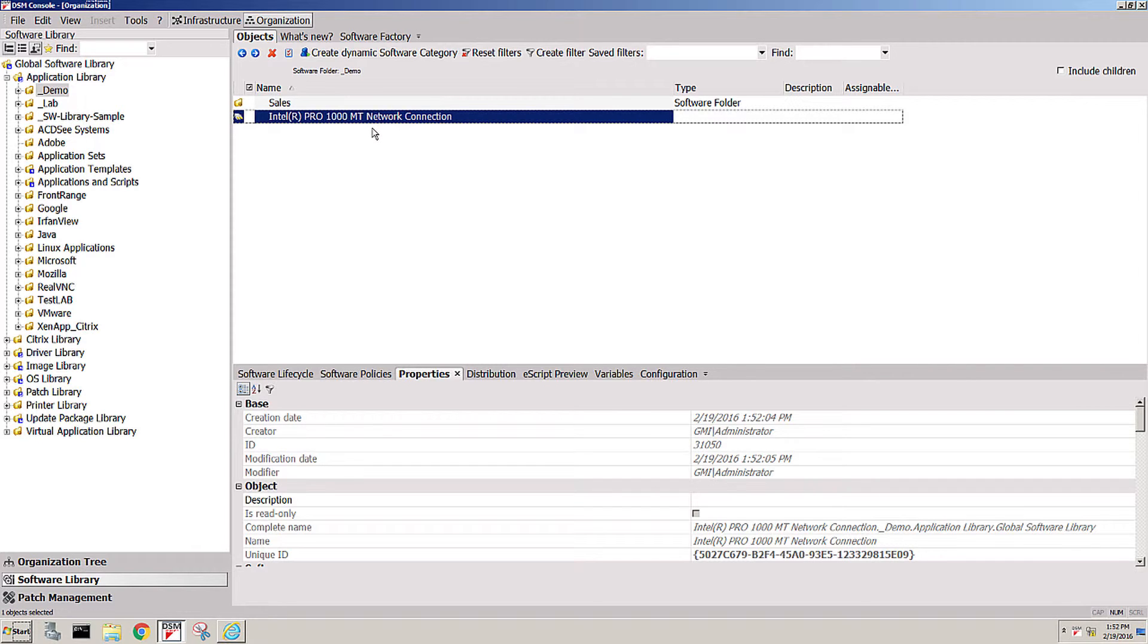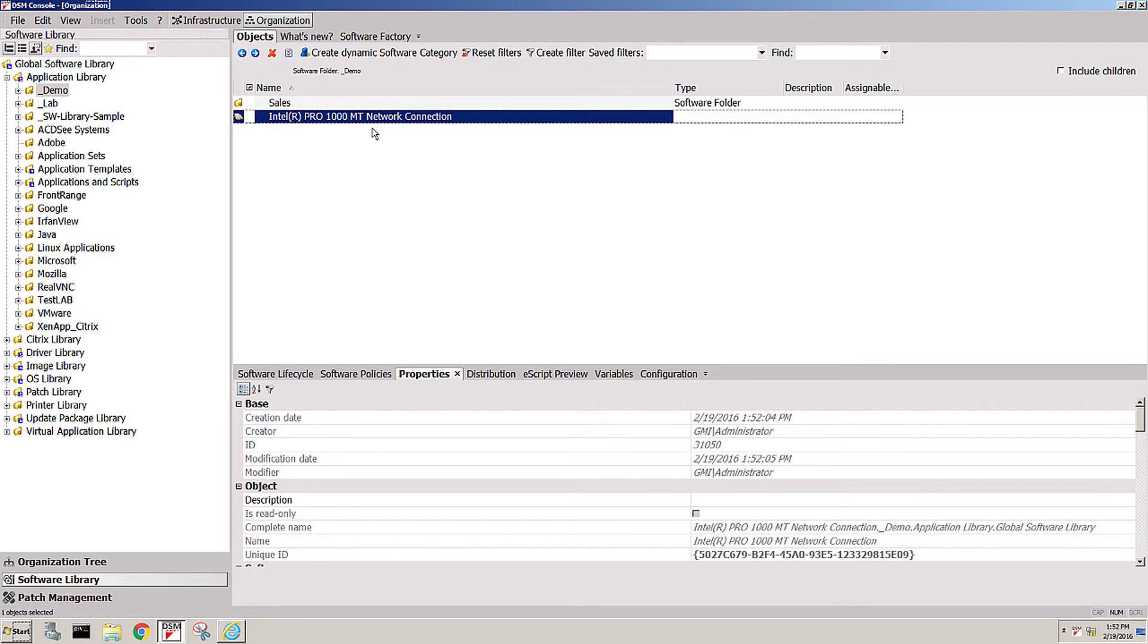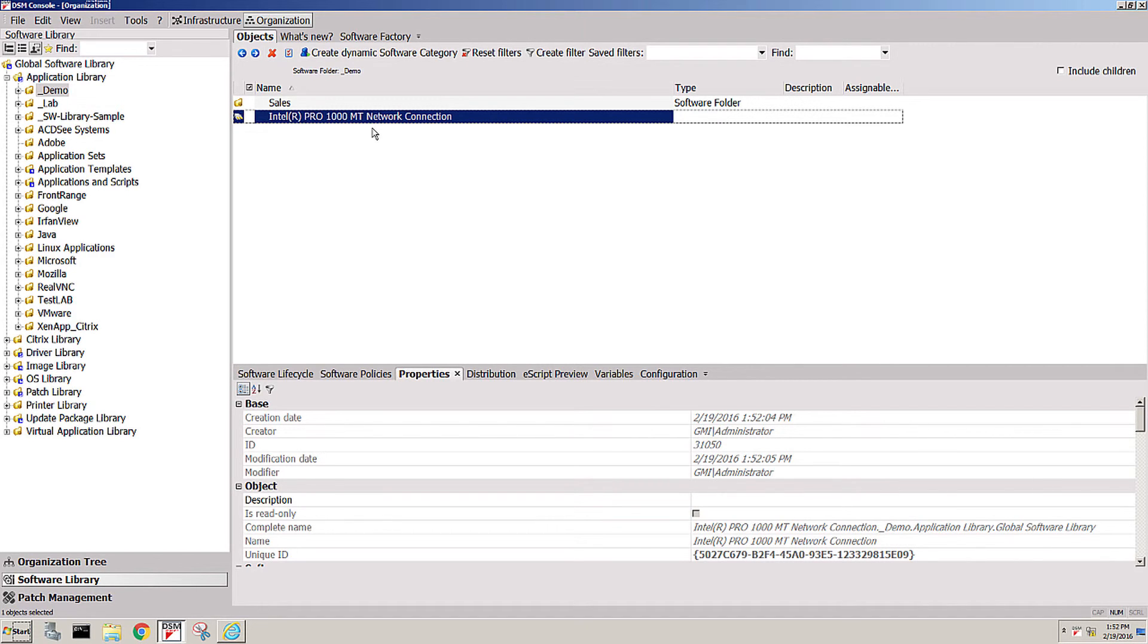At the same time, it will now use that driver for operating system deployments and automatically inject that missing driver in the operating system boot up sequence so that you don't have to worry about your boot environments and such. This driver will dynamically be loaded where needed.